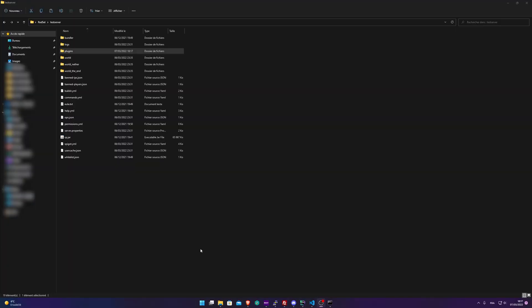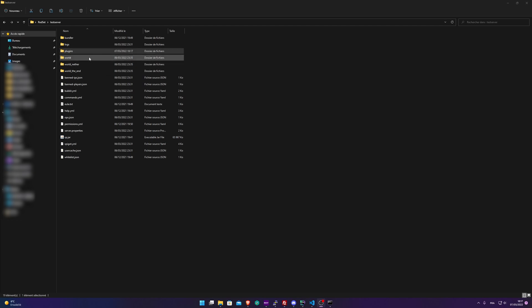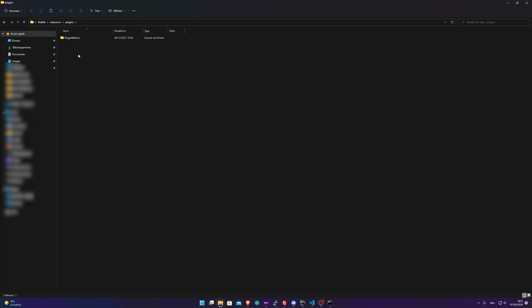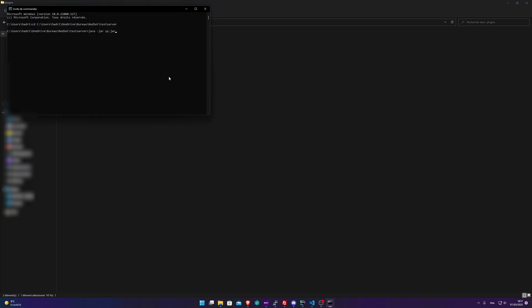Now that you've downloaded the plugin, go into your server folder where you have all the folders of your server. Go into your plugins folder and paste your shopbot.jar here. I'm going to start the Minecraft server.